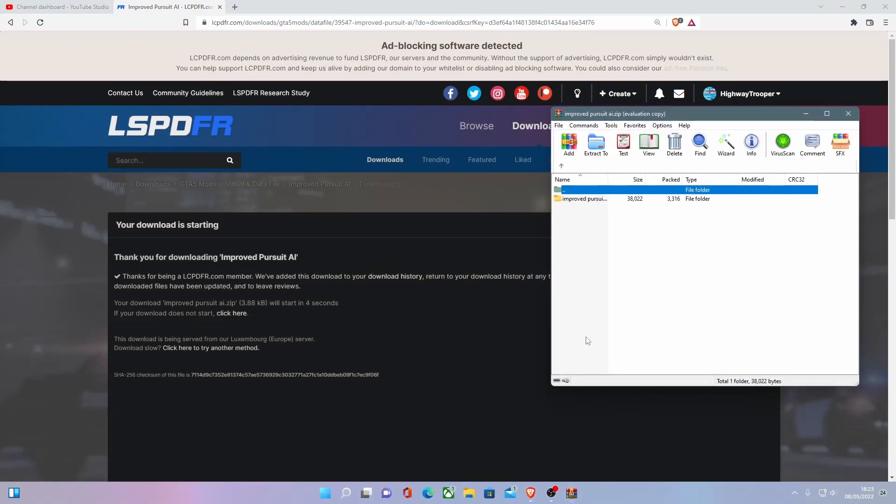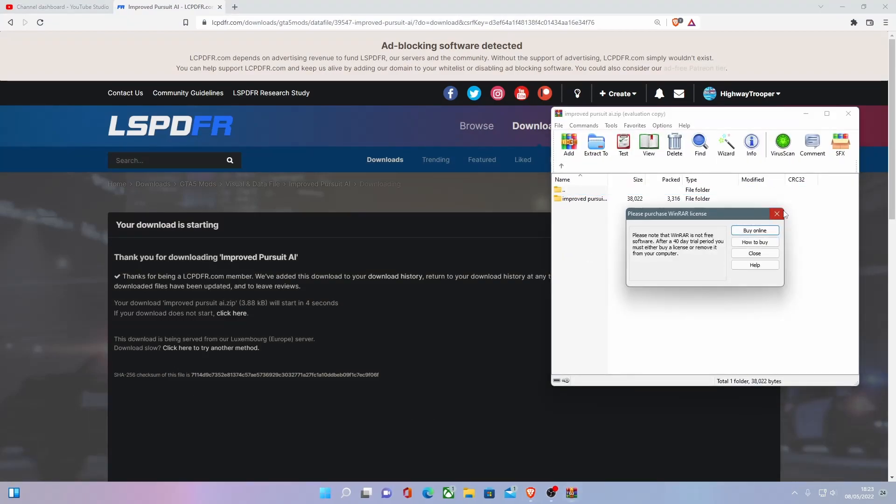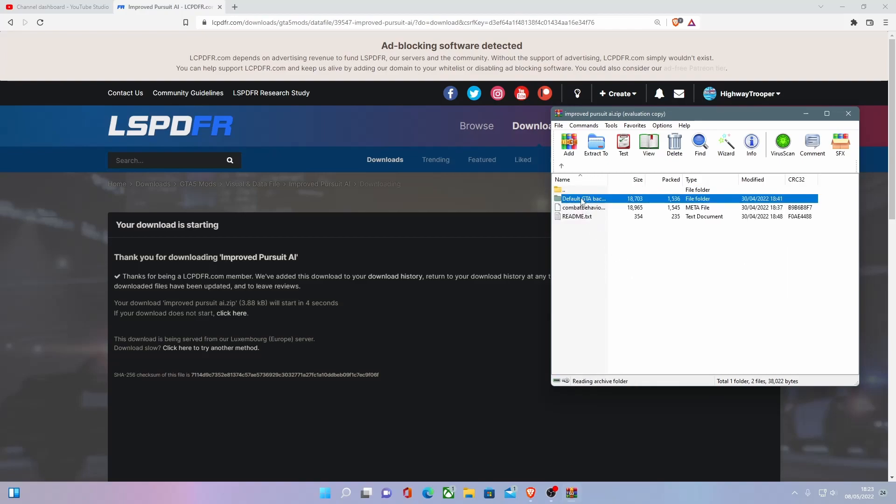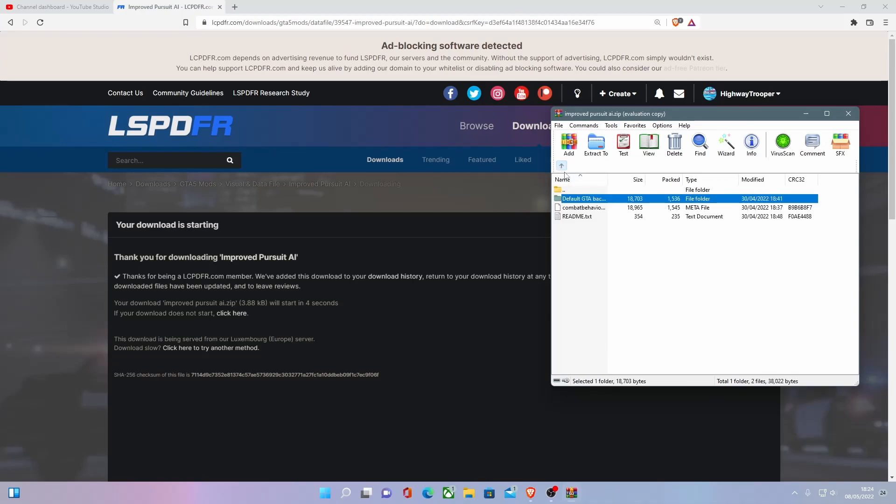Open the download and you should be able to see inside of the Improved Pursuit folder, there's going to be default GTA V backup and then that is going to be your standard meta. And then this is going to be your modded meta.